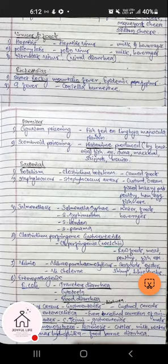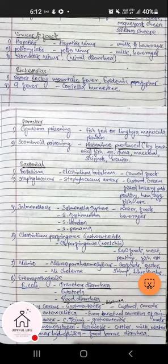Staphylococcus poisoning is caused by Staphylococcus aureus and is basically present in custard, cream-filled bakery products, poultry products, ham, eggs, and fish. More specifically, liquid foods and animal-origin foods have higher incidences of Staphylococcus aureus poisoning. The third bacterial poisoning is salmonellosis.